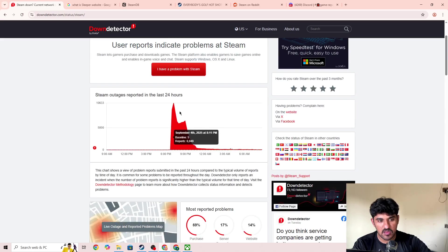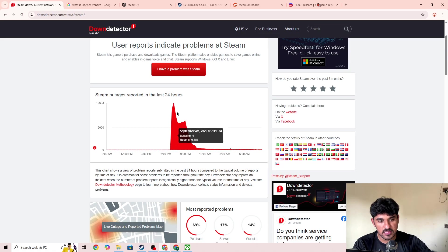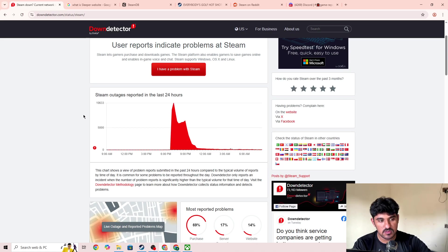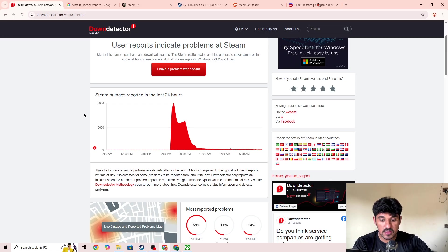Currently, a lot of users are facing this issue and getting this type of error code. You need to wait for some time. When the server is back, you'll be able to fix the issue.